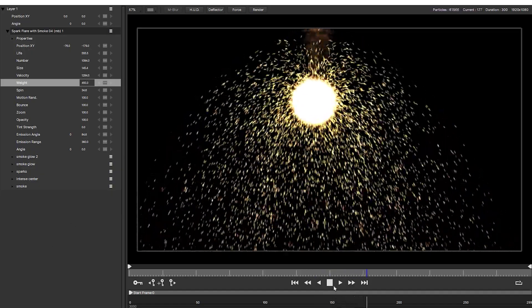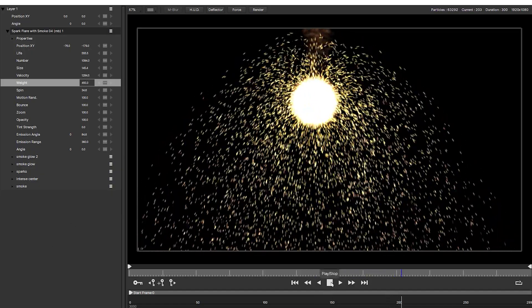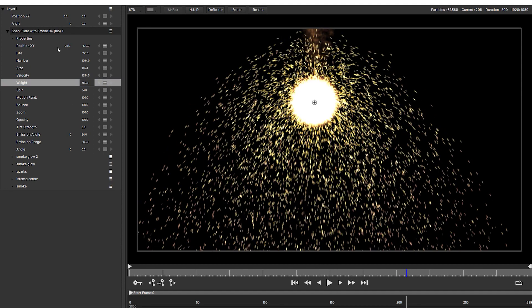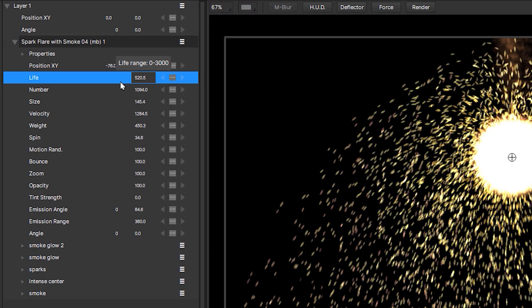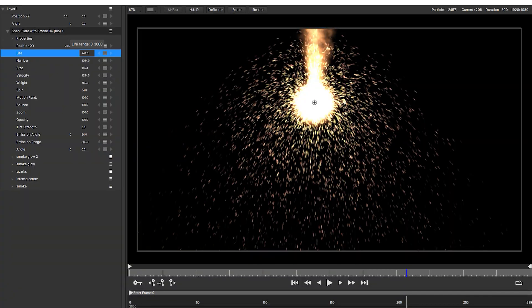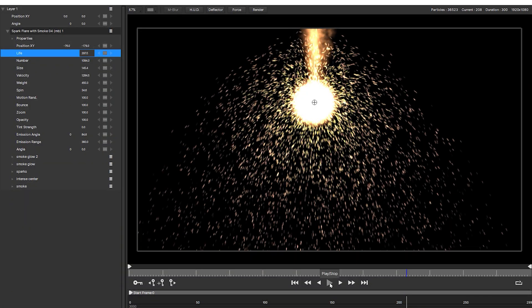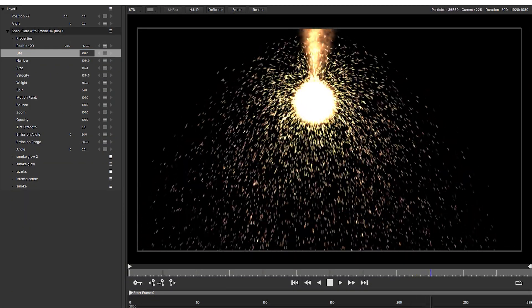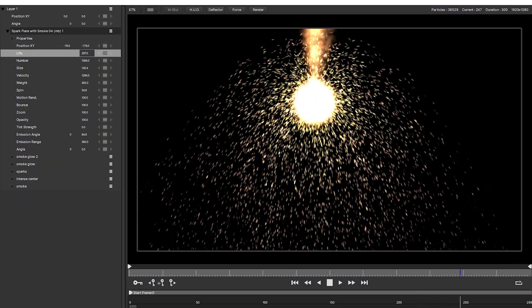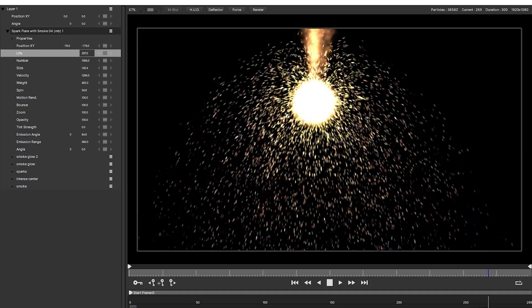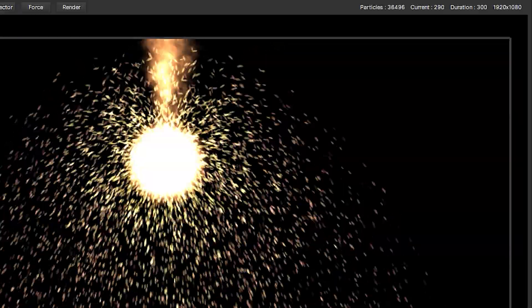If you see that a lot of your particles are falling off screen halfway through their life, never to return, then consider reducing their life value. Keeping particle life down to where you actually need it is a great way to control your animation and speed up render times.